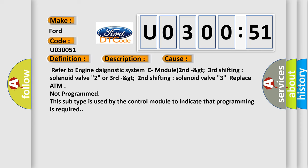Refer to engine diagnostic system E module 2nd to 3rd shifting solenoid valve 2, or 3rd to 2nd shifting solenoid valve 3. Replace ATM not programmed. This subtype is used by the control module to indicate that programming is required.